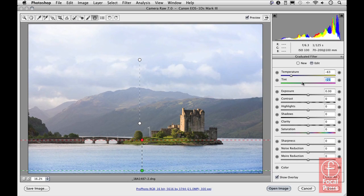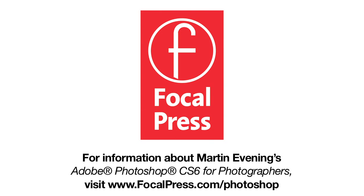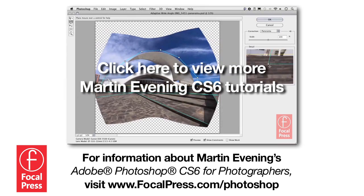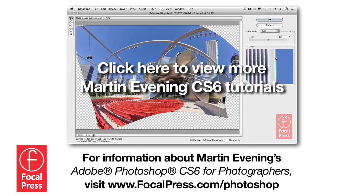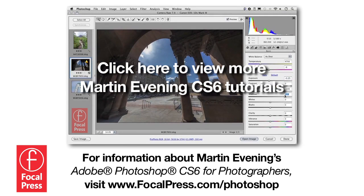So there you have it — a very short demo showing how you can use color temperature adjustments applied via the graduated filter tool. Of course, you can also use the adjustment brush to apply these same adjustments.